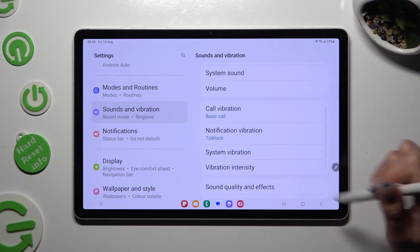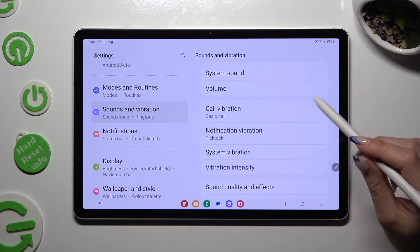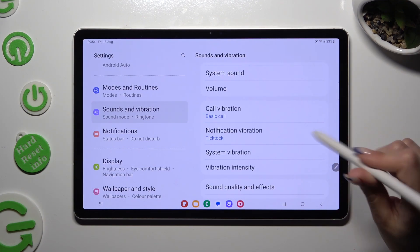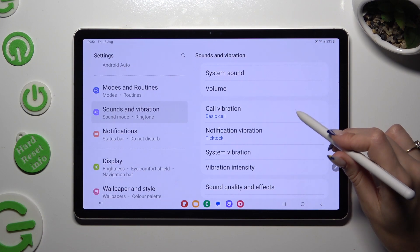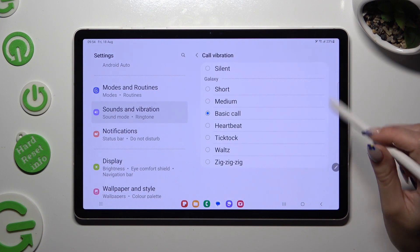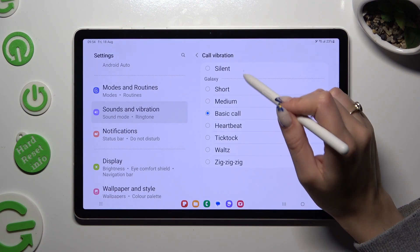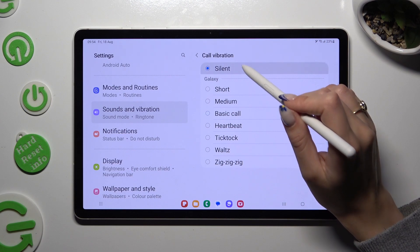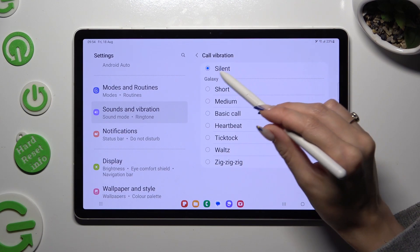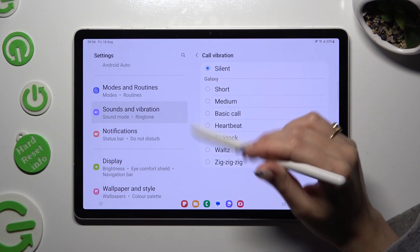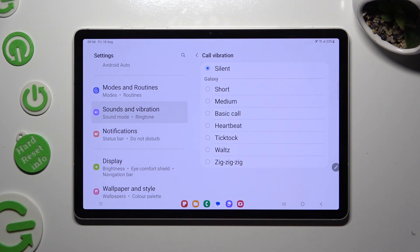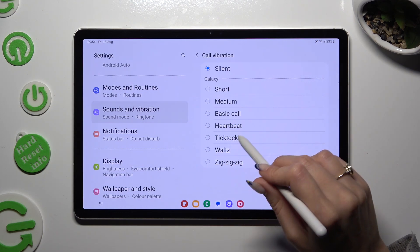When you're ready, scroll down and click on Call Vibration. You can disable it completely by selecting Silent, or apply one of those vibration patterns, like TikTok.